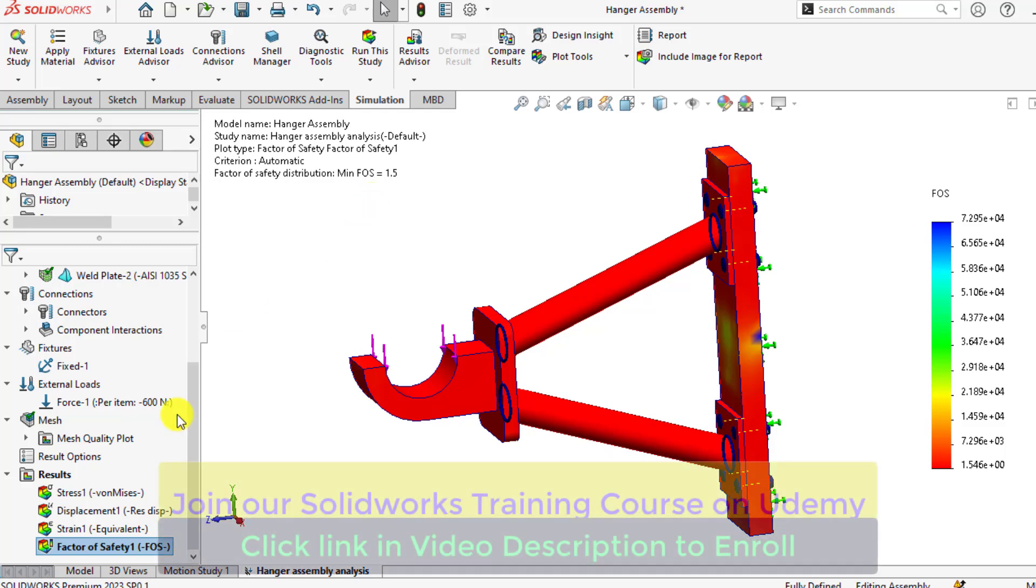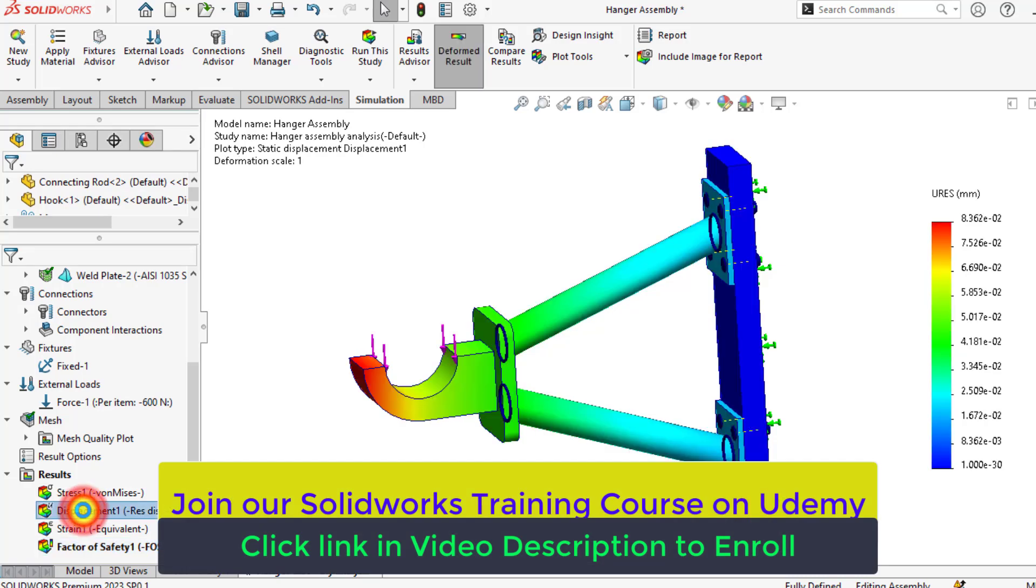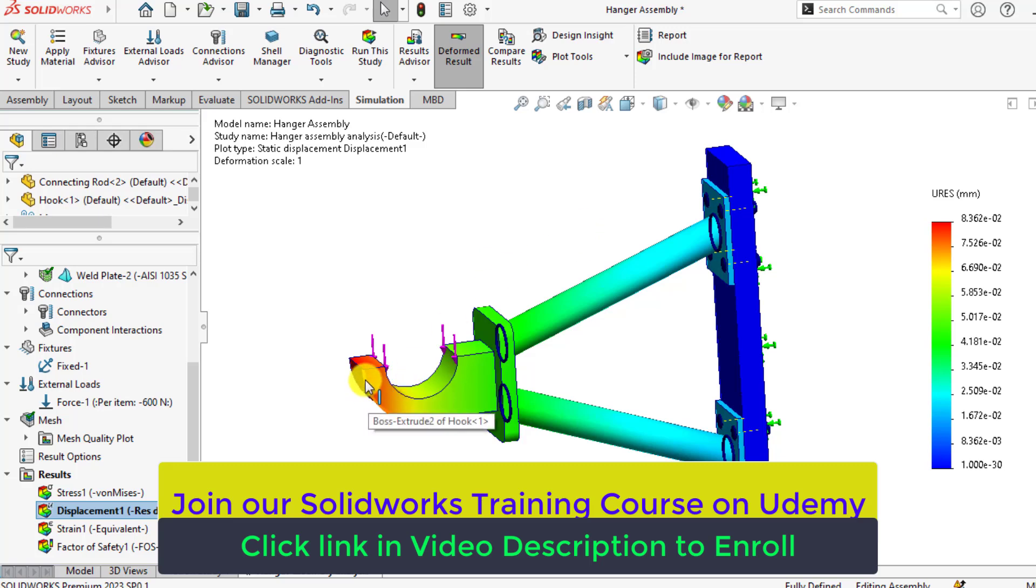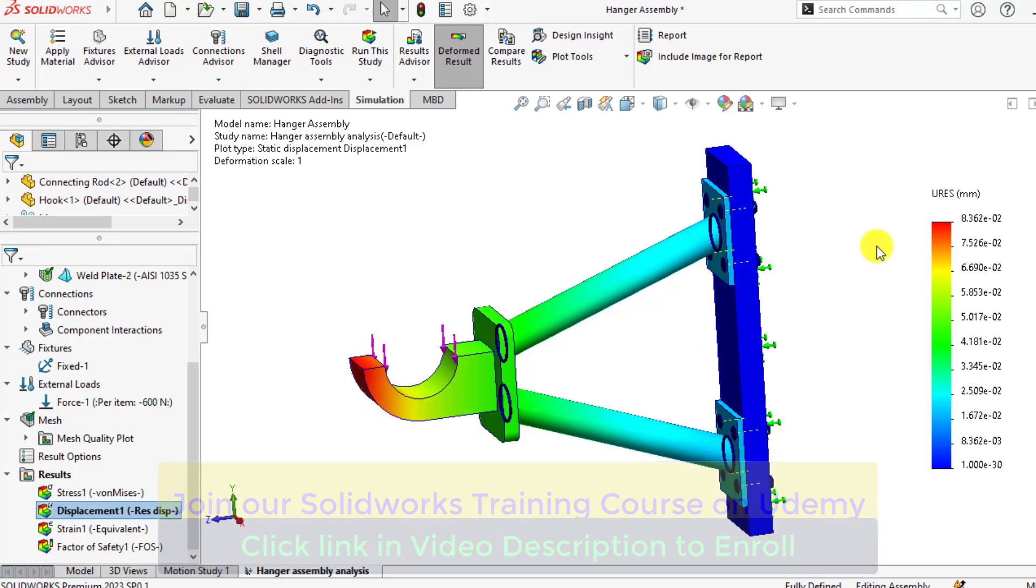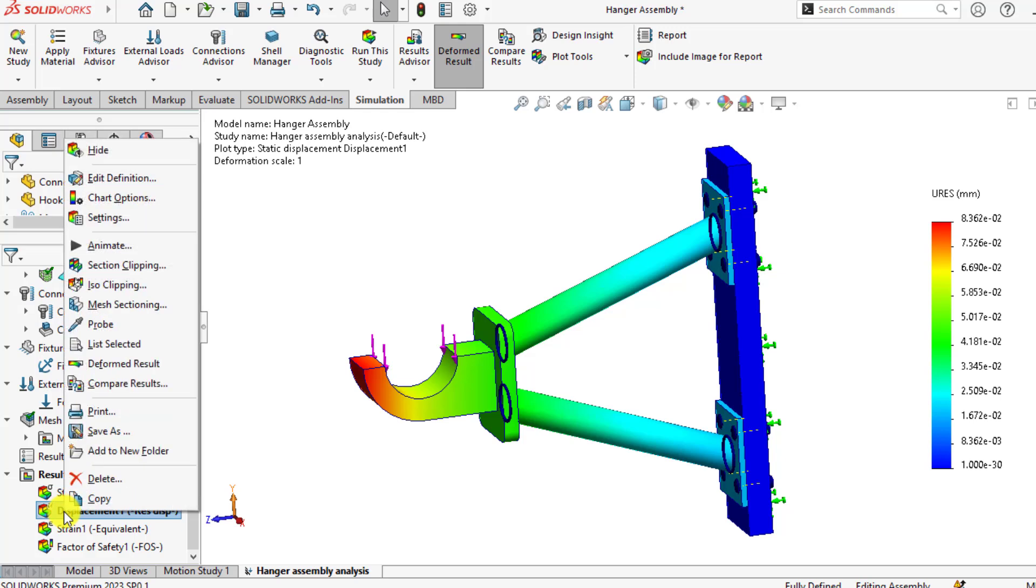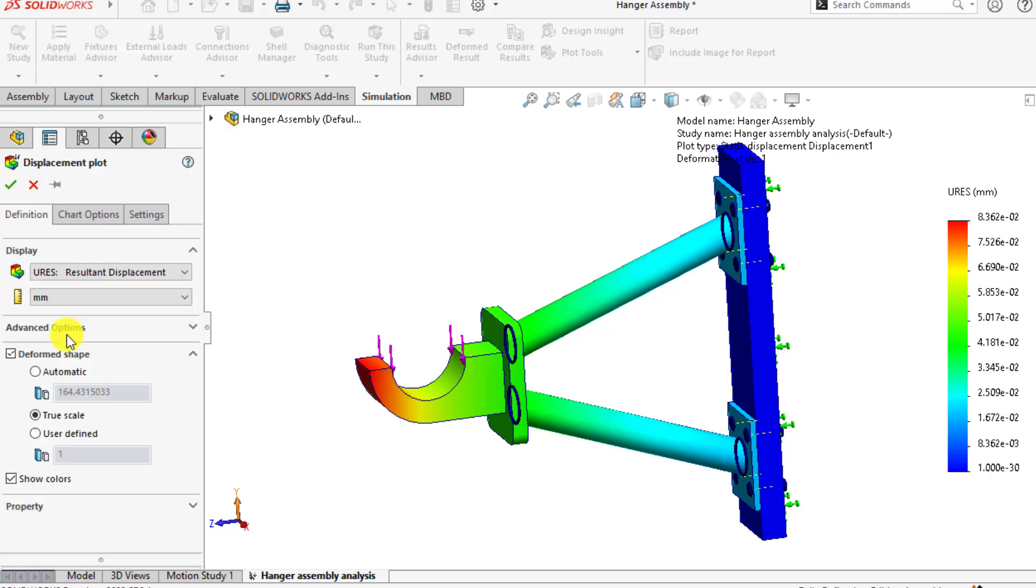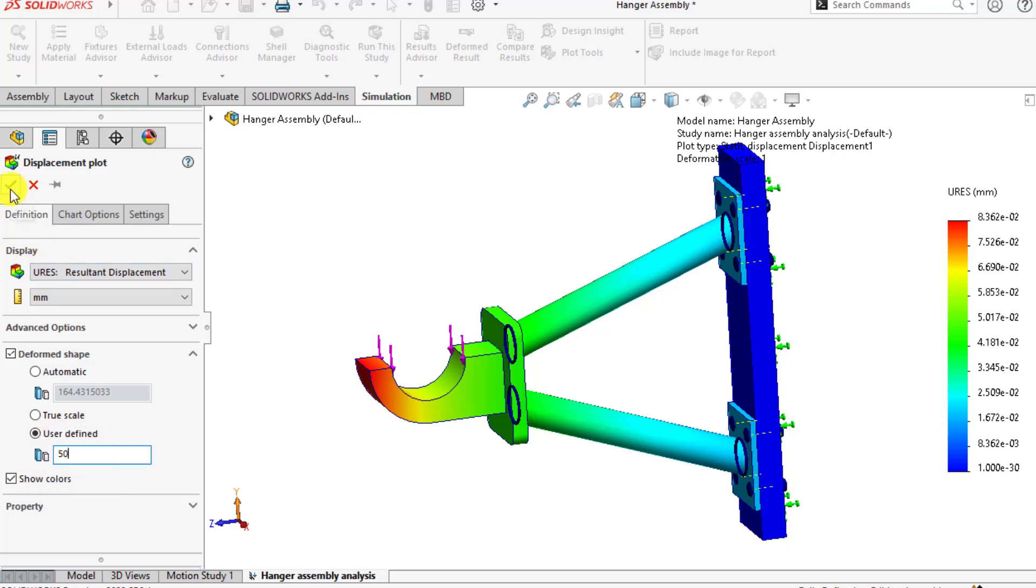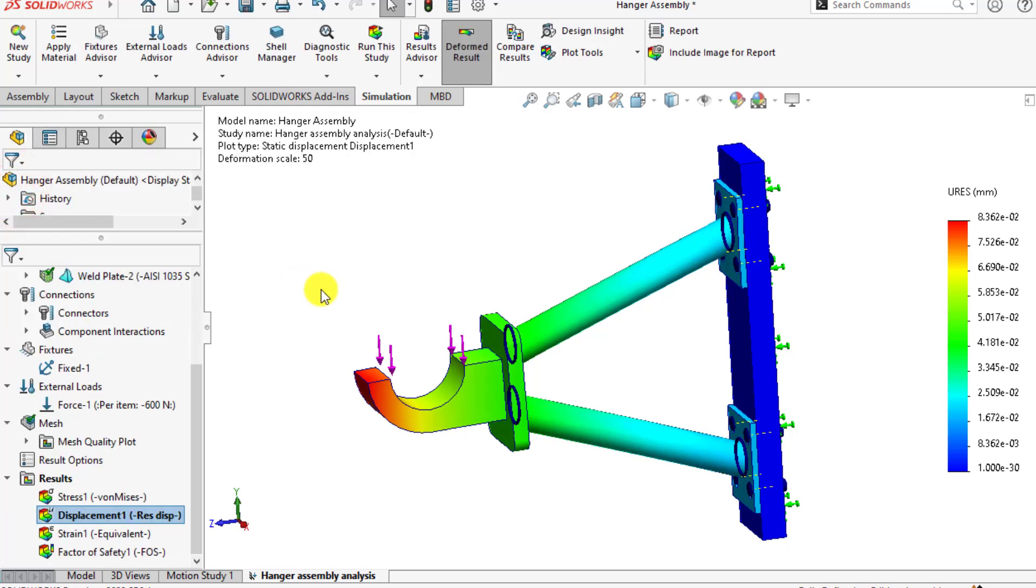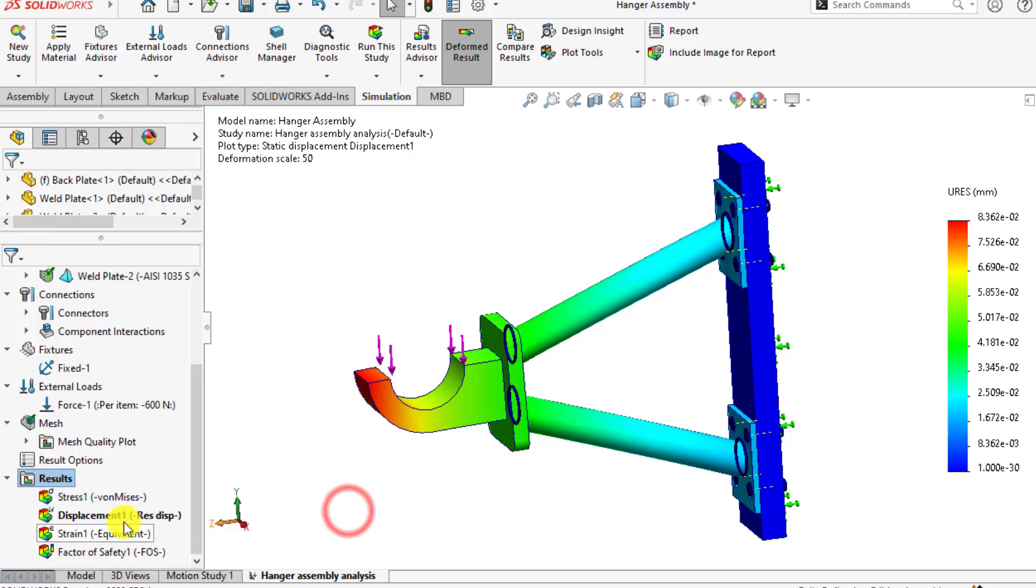And another parameter you want to evaluate is the displacement. You can see the maximum displacement occurring at this step is 0.083 millimeters. If we go to edit definition and just make a user-defined scale in order to animate it.